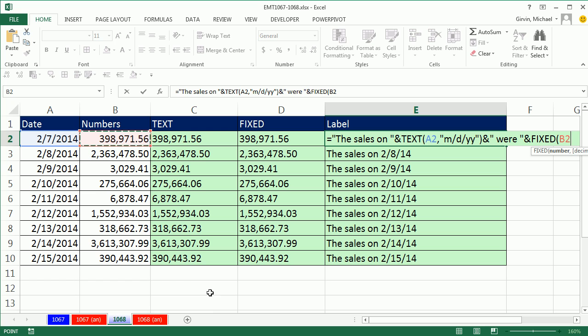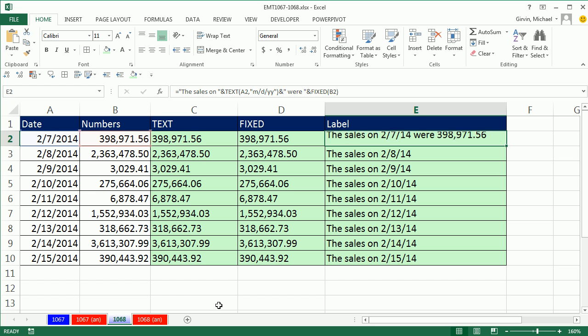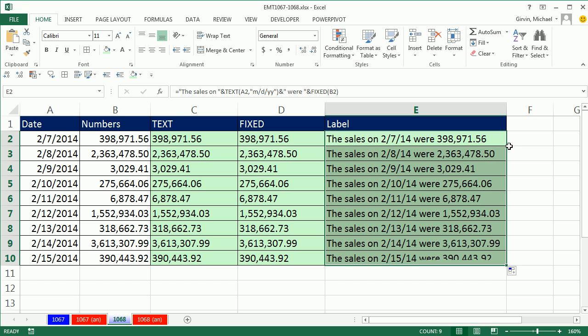Click on the cell there, close parentheses, Control-Enter, and there is my label. Double click and send it down.